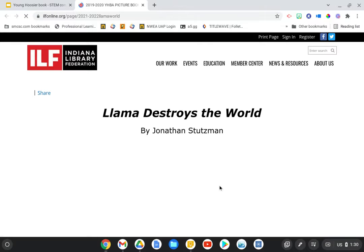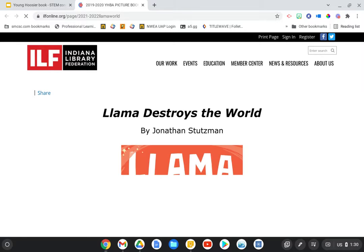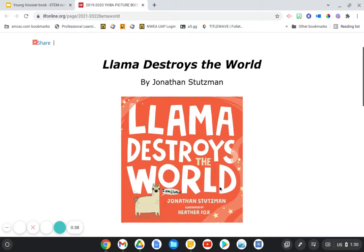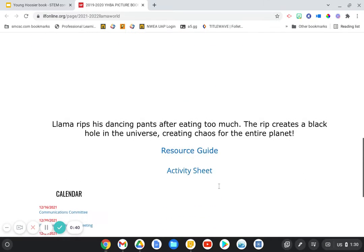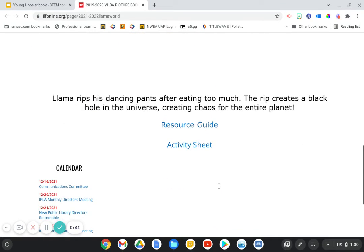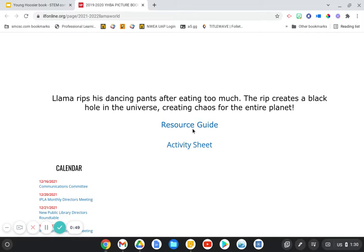Let's first take a look at the resources from the Indiana Library Federation. They give a summary which is, Llama rips his dancing pants after eating too much. The RIP creates a black hole in the universe creating chaos for the entire planet.